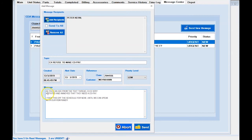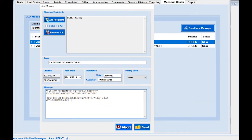The message says: 'Hey Peter, as you can see from the text thread, the customer is very agitated and annoyed that they need to make a copay. This is very common in the industry — a lot of customers don't know about copay.' And then the agent would say: 'I took this customer off the schedule for now until you speak with our RSM Randy. Can you get to this? I told the customer we'd text back by Friday.'